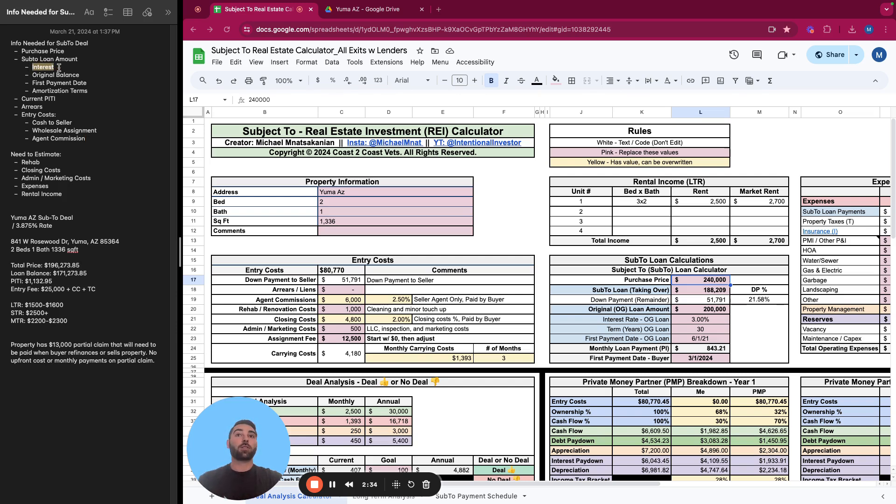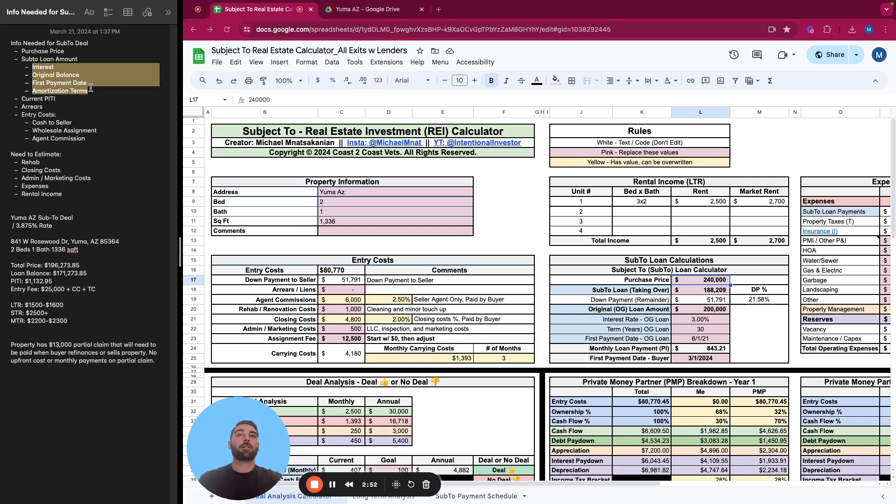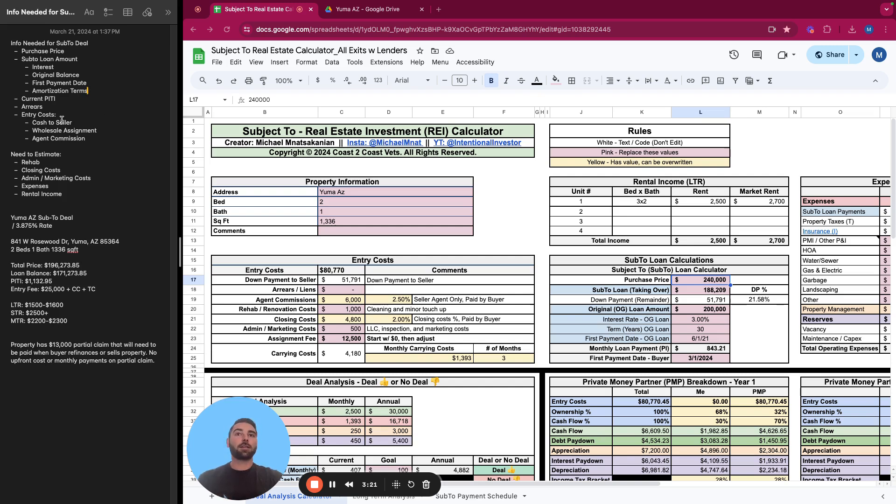Ideally, you want to know the interest rate, original balance of the loan, first payment date, and the amortization terms so that you can put the existing loan terms into the sub two payment schedule. You want to know the current PITI or mortgage payment, which is the principal, interest, taxes, and insurance. You want to know if there are any arrears, if there's any loan payments that need to get paid off.